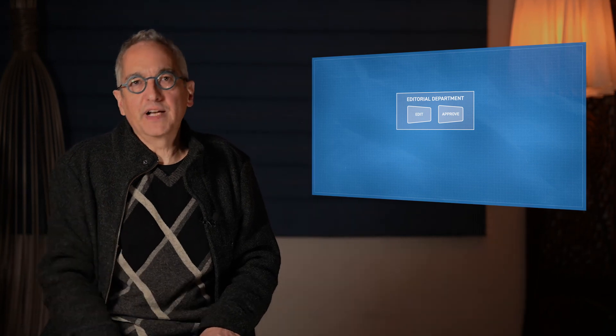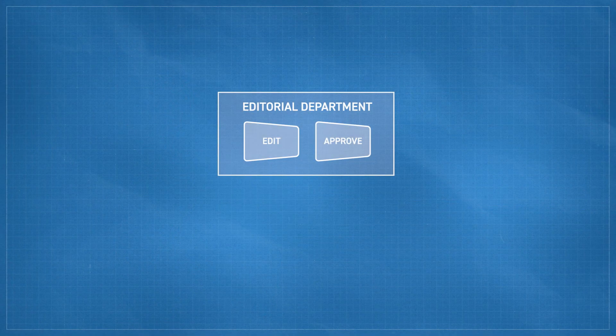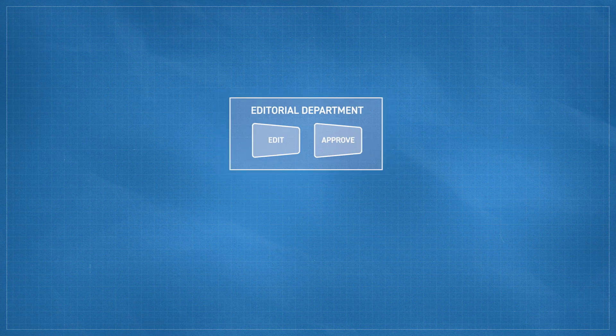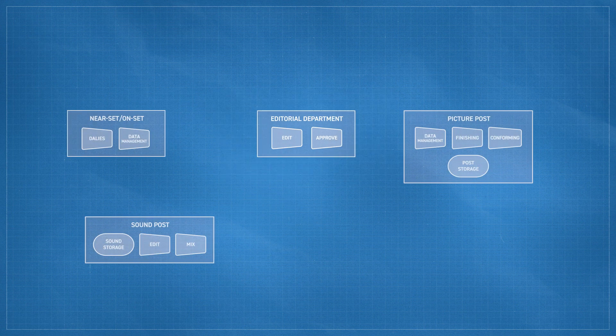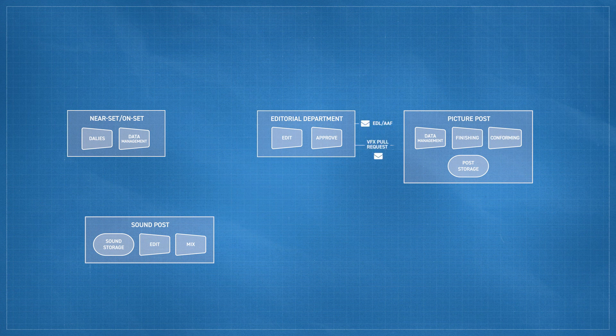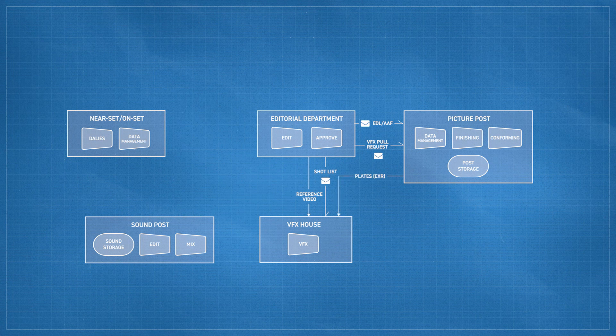The traditional VFX pull. As with many things in creative workflows, it's all triggered by one or more approvals. After the approval, someone in editorial assembles the VFX pull request and sends it to the finishing house. The VFX house gets a notification and the shot list, along with reference video and other materials.